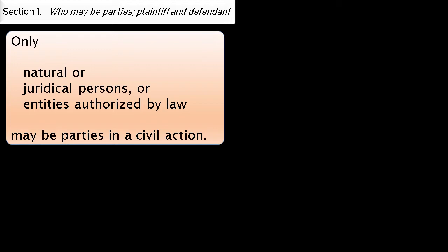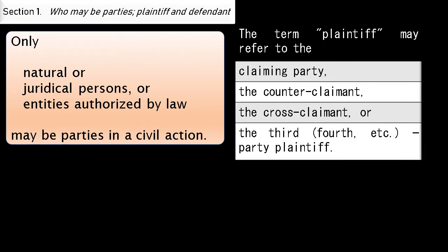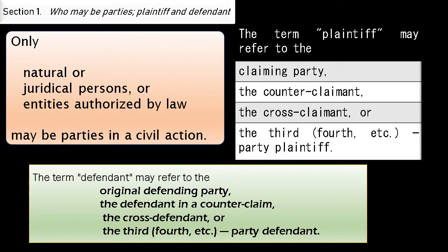The term plaintiff may refer to the claiming party, the counterclaimant, the cross-claimant, or the third, fourth, etc. party plaintiff. The term defendant may refer to the original defending party, the defendant in a counterclaim, the cross-defendant, or the third, fourth, etc. party defendant.